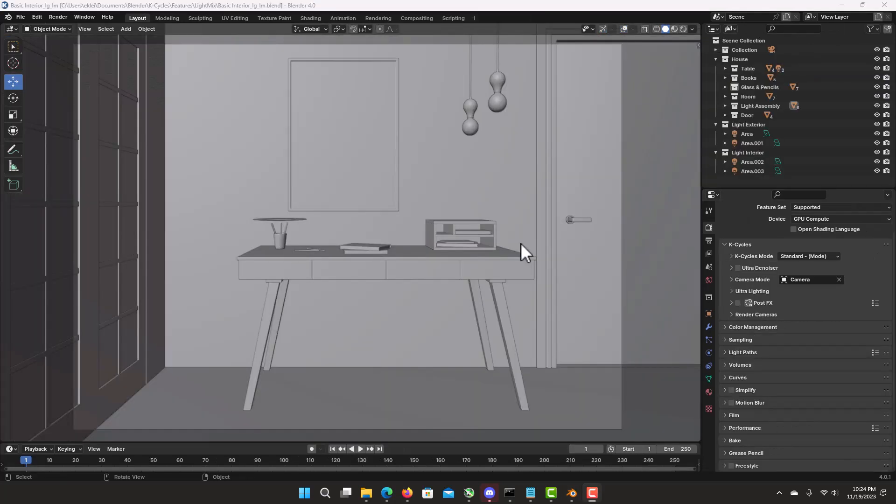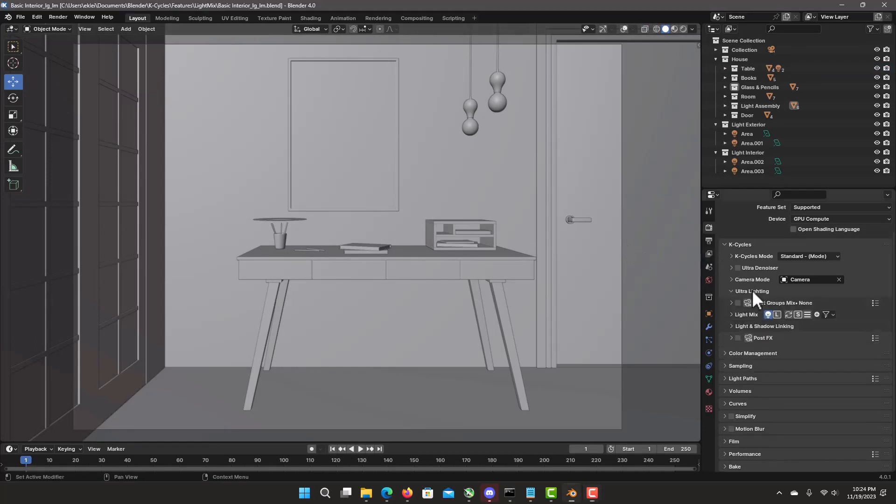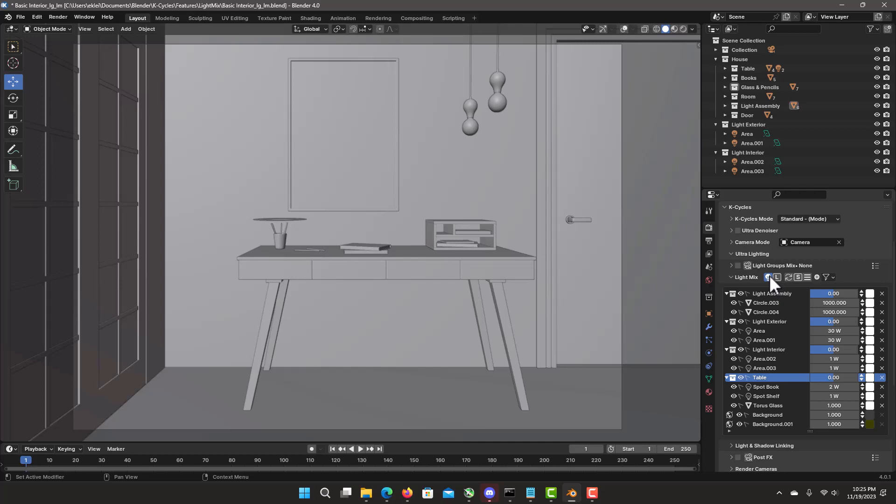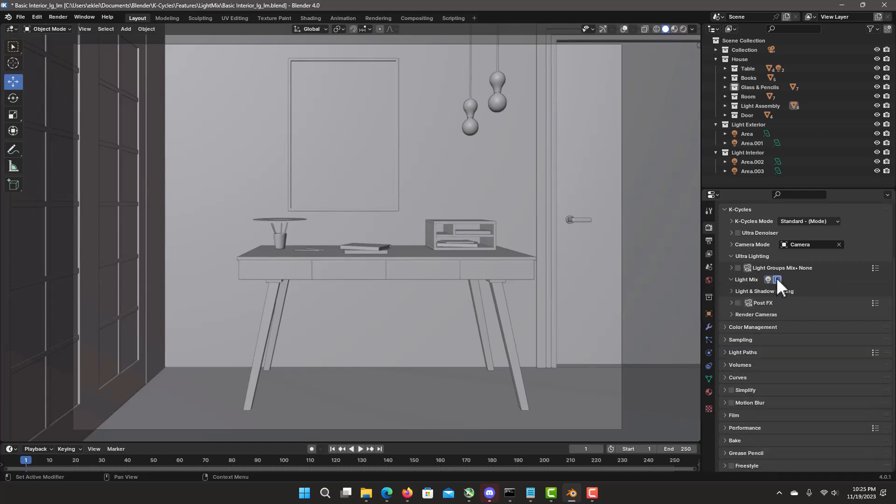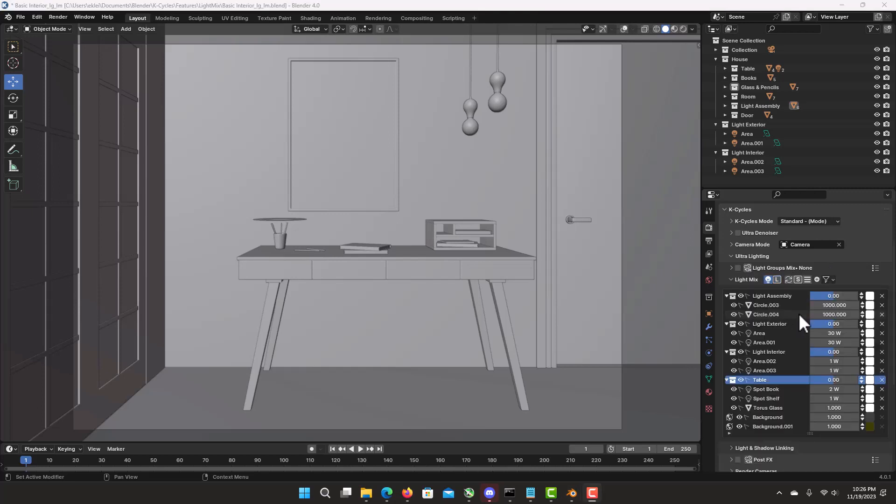I have loaded a basic interior scene and we'll go and check the ultra lighting and light mix. And this is two modes. We have light mix in lights mode and in light group when we use light groups. Right now there's no light groups. It'll be empty.